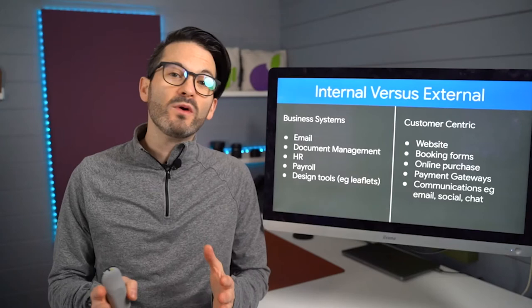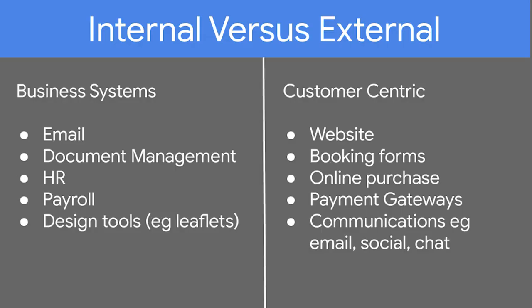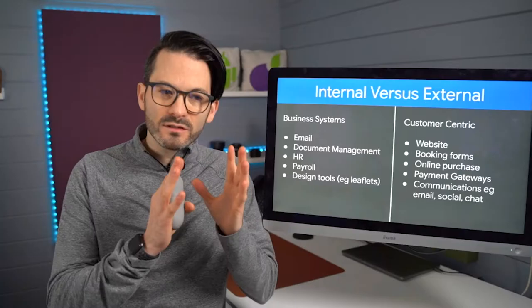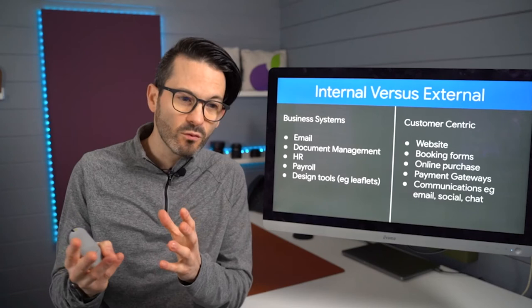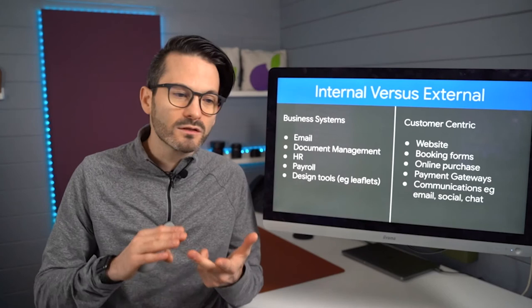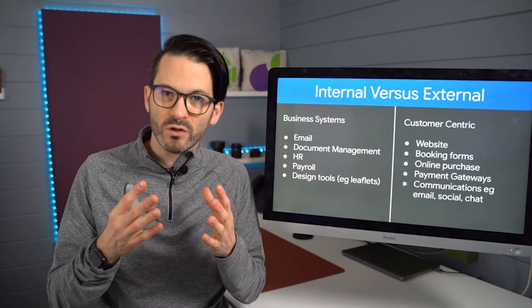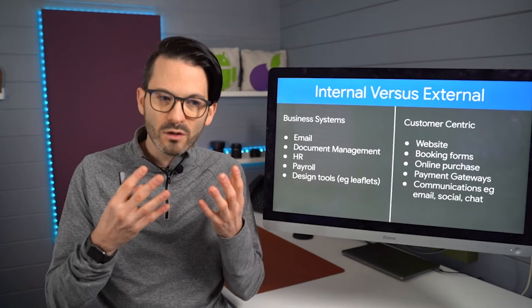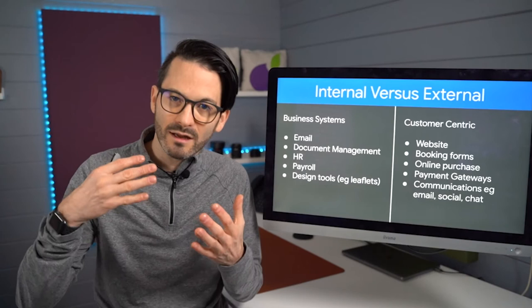Next up, we have internal versus external. And this is a really important one because digital transformation has sort of two areas. As I said, that customer-centric one where you're changing things on your website, on your booking forms, your online purchases, your communications with your customers, your payment gateways. But we also have internal systems like email, document management, HR, payroll. All of these things will allow you to do your work faster or slower if you're using traditional tools. And so all of them can be moved towards digital transformation. And again, the idea is just to do stuff faster without having to throw people at the process.